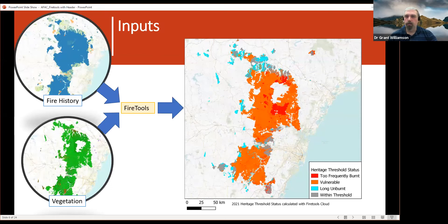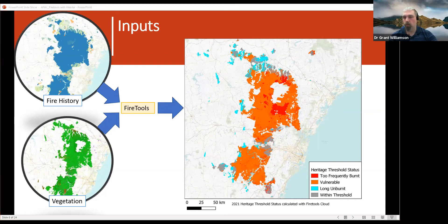Broadly, we take a layer with the complete fire history for an area — all the burnt area polygons tagged with the year they burnt — and a vegetation map with polygons linked to those fire attributes: maximum and minimum burn intervals. Fire Tools combines those together with an algorithm that makes decisions based on fire history, looking at intervals between fire, time since last burn, and produces a heritage threshold status map. Here's an example output over the Blue Mountains calculated this year, showing large amounts of vulnerable or too frequently burnt vegetation after the 2019-20 fires.